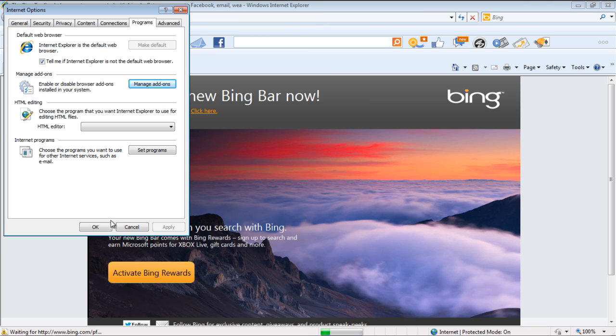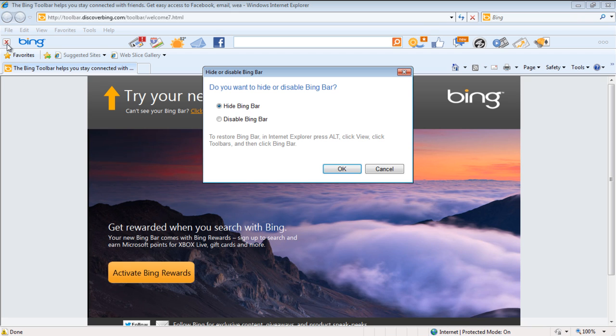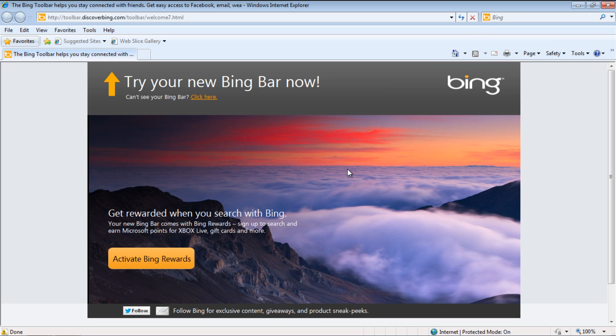An alternate way to disable the Bing toolbar is by clicking on the cross icon within the toolbar. This will open up a new window, from where you can select the Disable option and click on OK to save the changes made. And that's it.